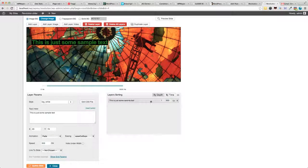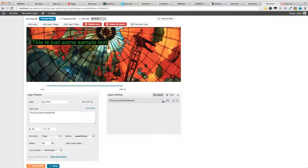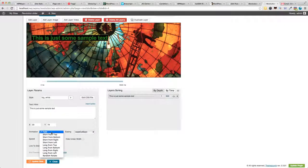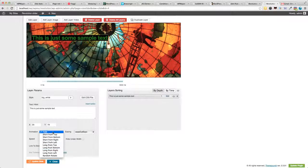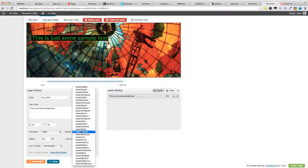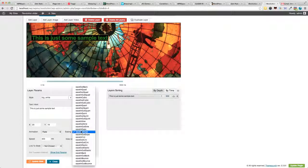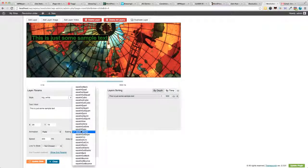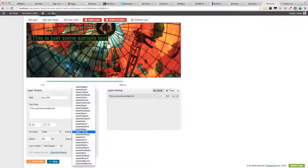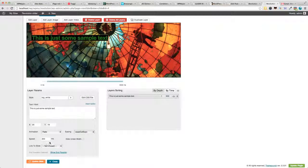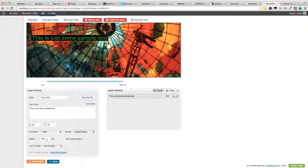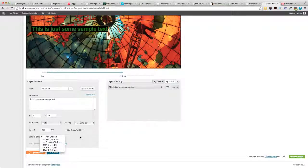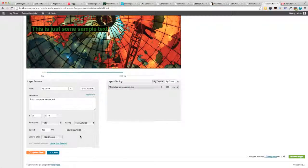And, we've got one layer on the right-hand side here. You can choose the animation. So, we've got all these animations. And, also, the easing. Which is especially useful when you've got images, which are really representing objects coming in. You can, sort of, make it more lifelike. Then, you've got the speed of the layer coming in. And, you can also link it to one of the slides.